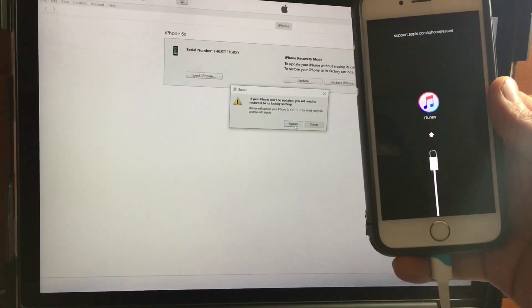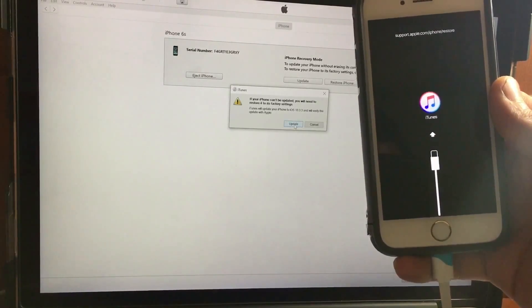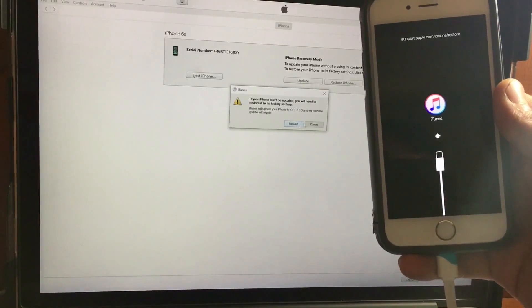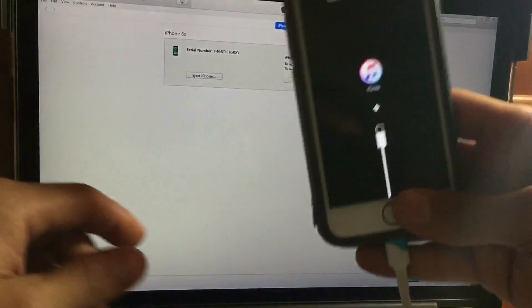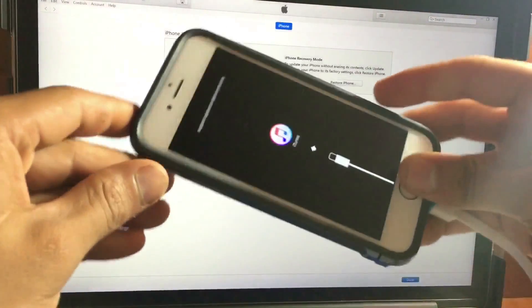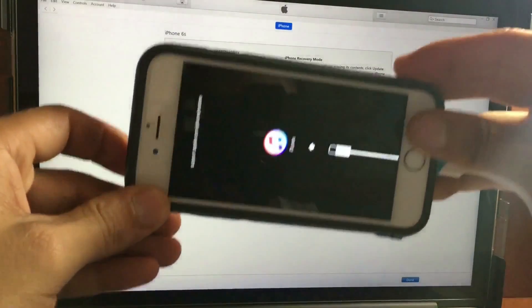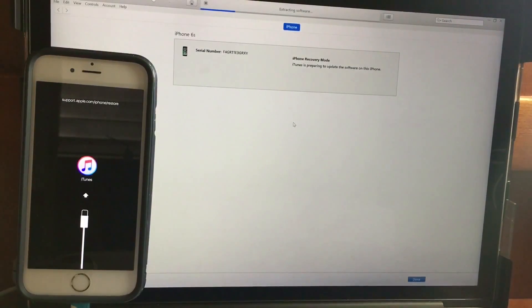You will see a toggle to update. The process will take maybe six to eight minutes, but it won't take too long. Leave your device alone and wait for the process to complete.